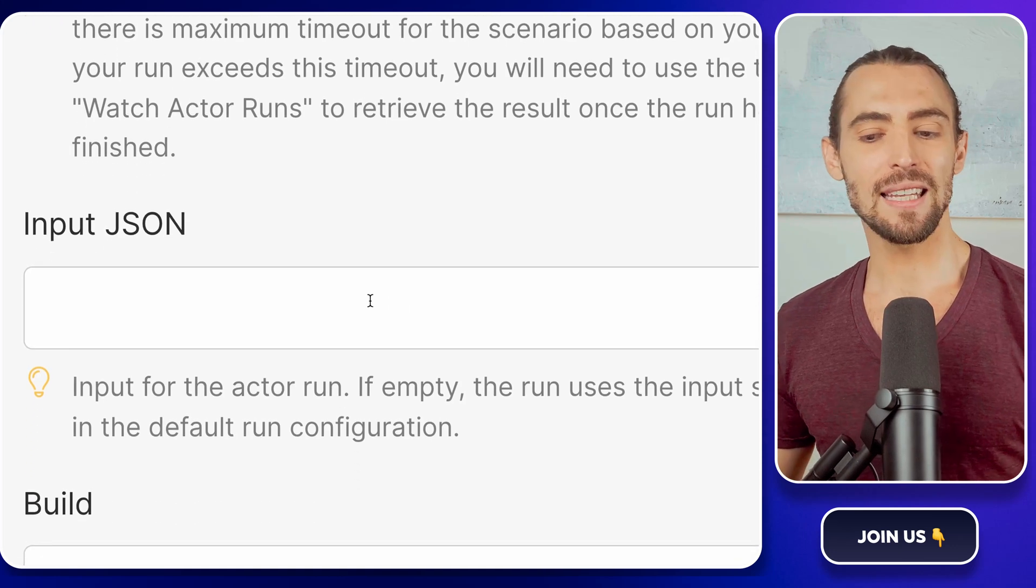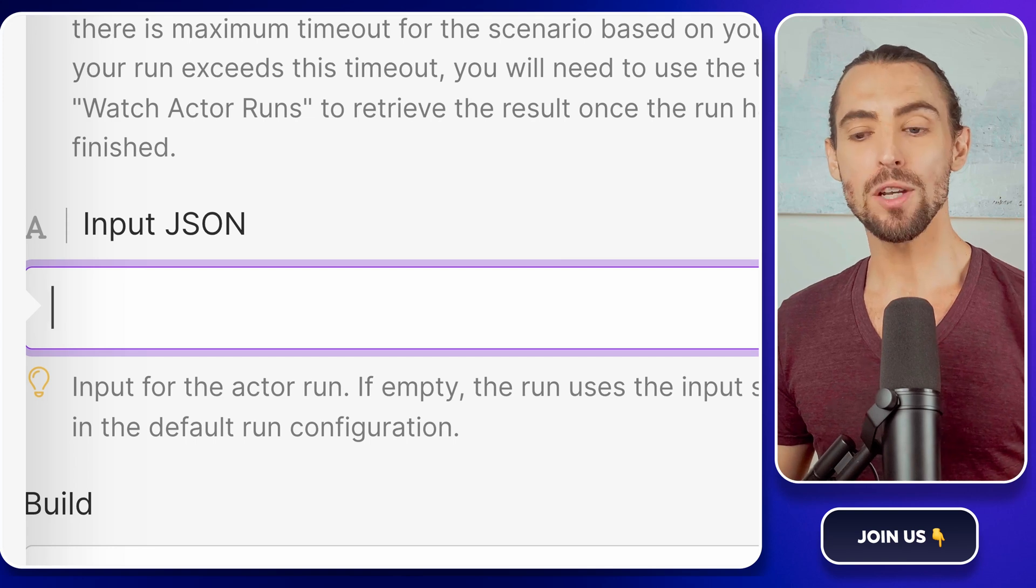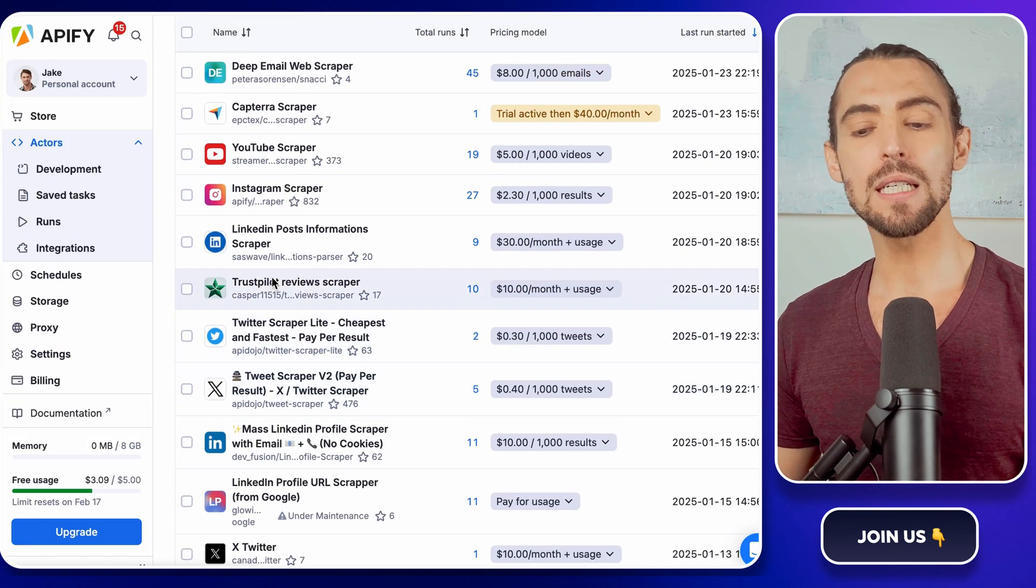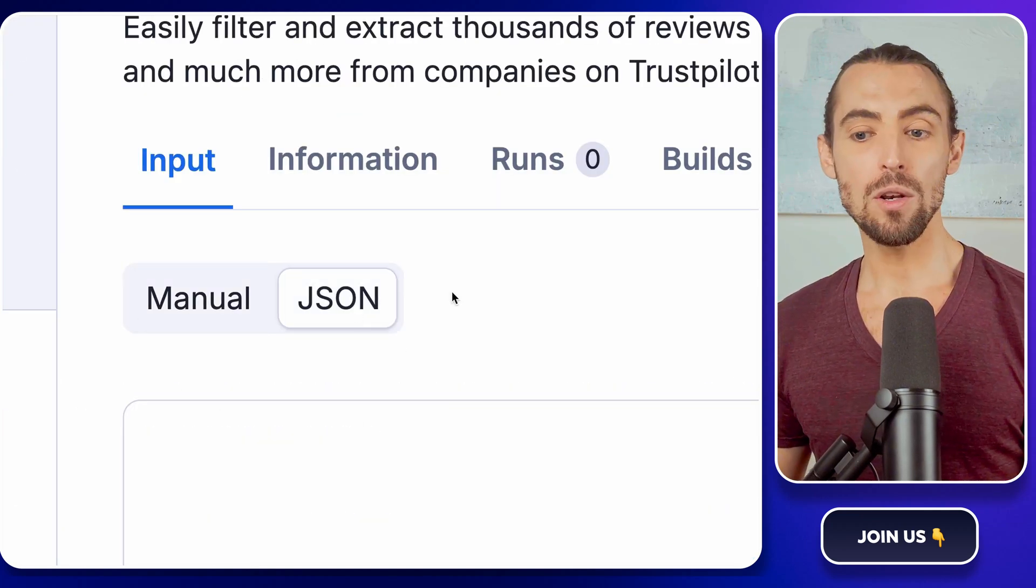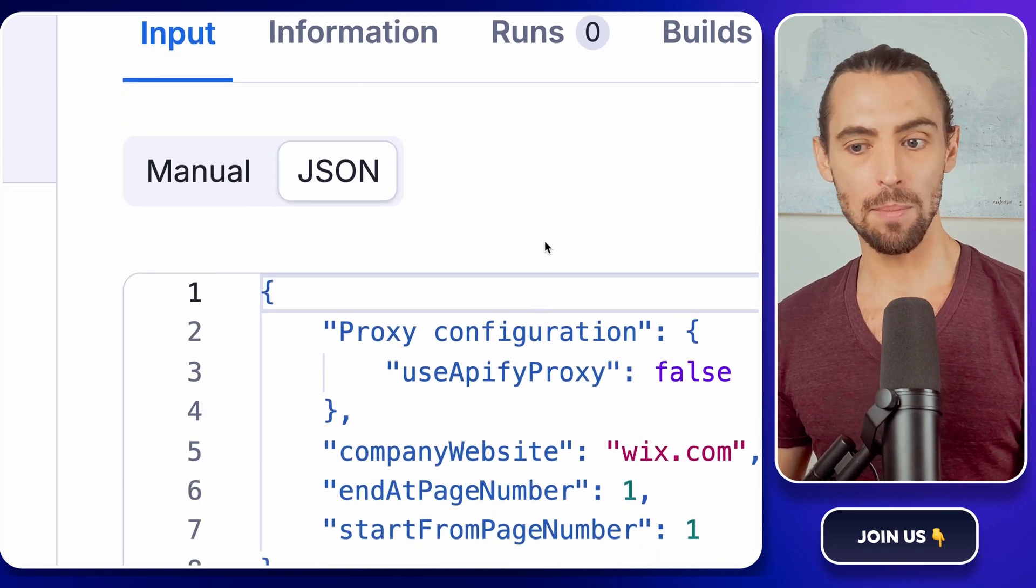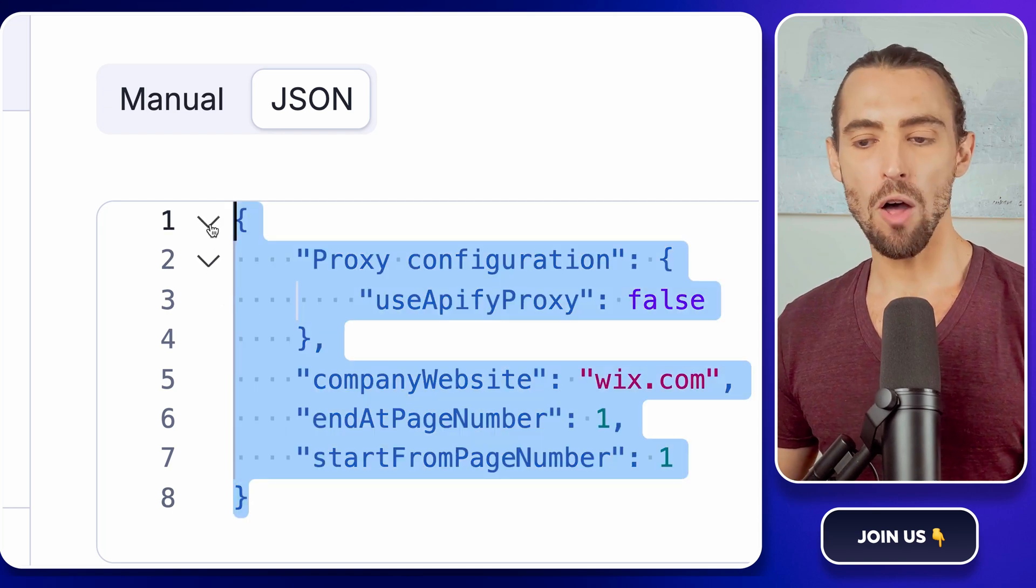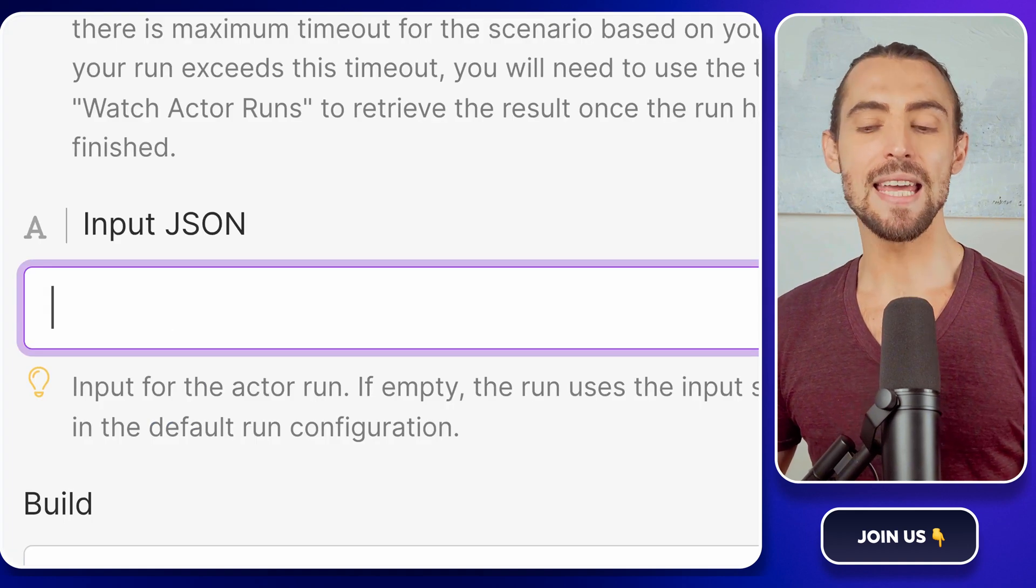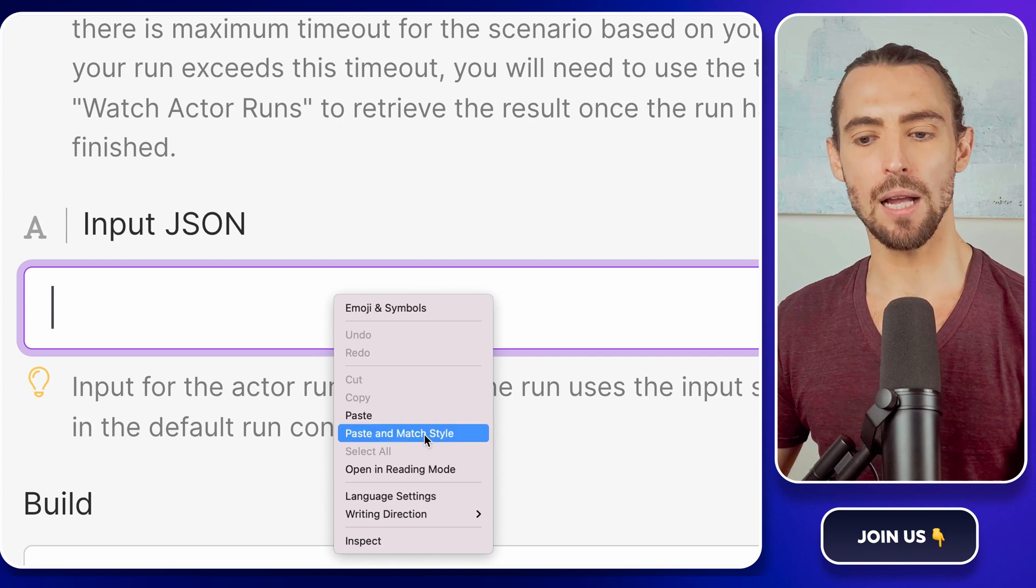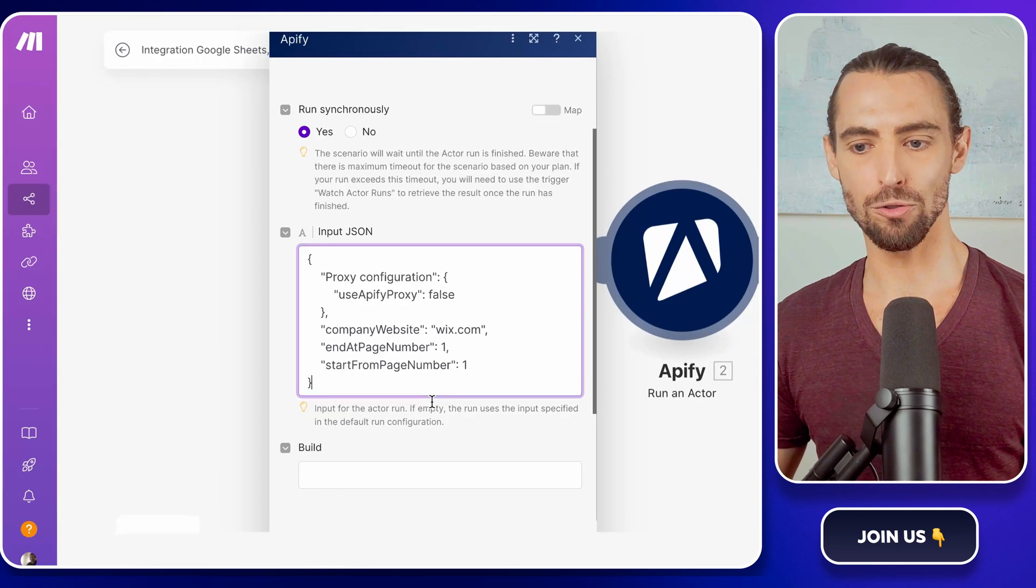Now, for the slightly techie part, don't worry, I've got you. Go back to Appify and open the Trust Pilot Reviews Scraper actor page. Here, you'll see two buttons, Manual and JSON. Click on JSON, and a window will pop up with a bunch of texts. It might look intimidating, but it's basically the instructions for your scraper. Copy all that JSON code, yes, all of it, and head back to make.com. In the Input JSON field, paste it in, but make sure you use Paste and Match style. This keeps everything neat and tidy, like folding your laundry instead of stuffing it in a drawer.